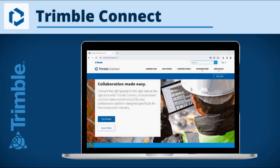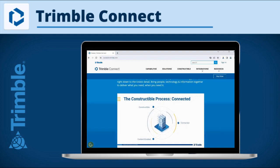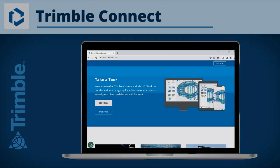Trimble Connect is a cloud-based data management and collaboration platform which you can use to store and organize your project files and information with SiteVision.